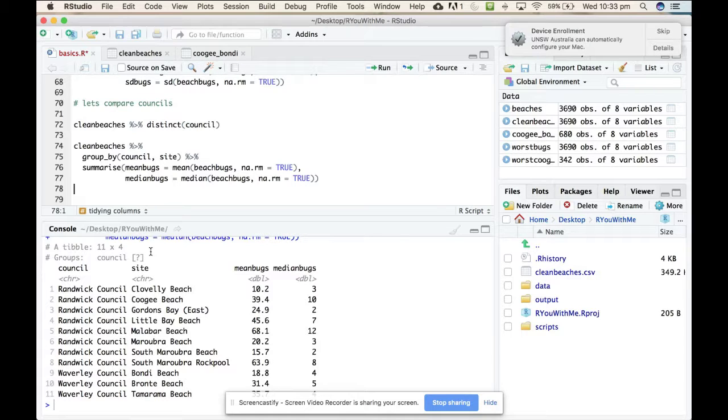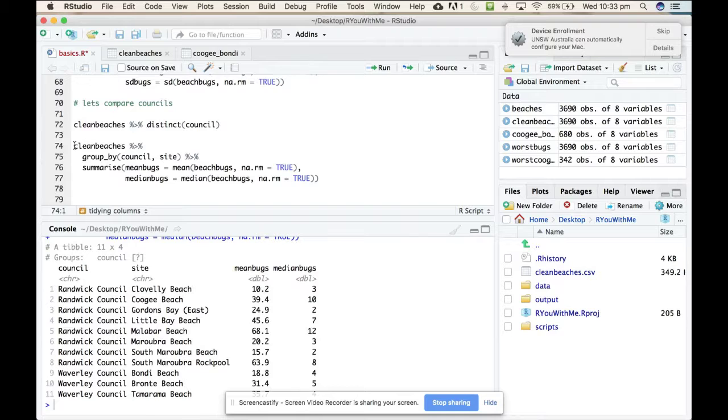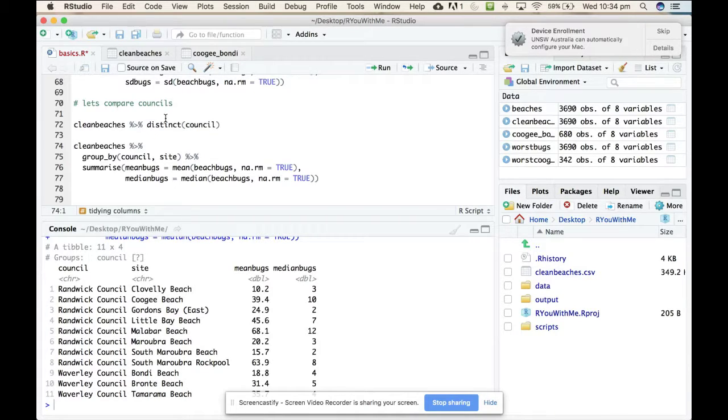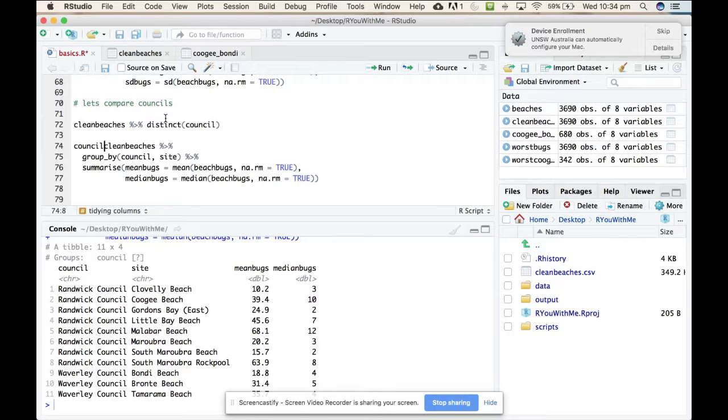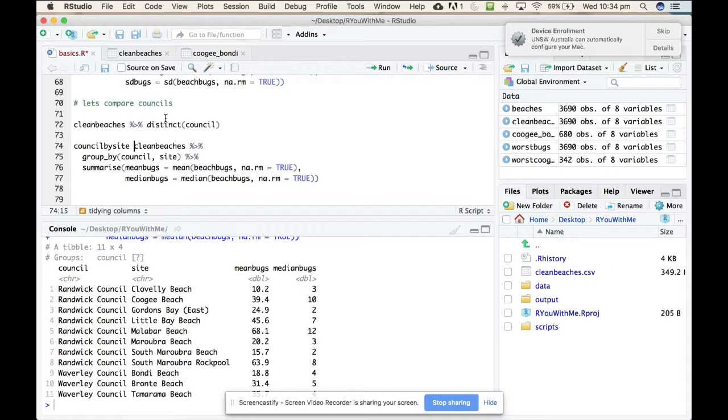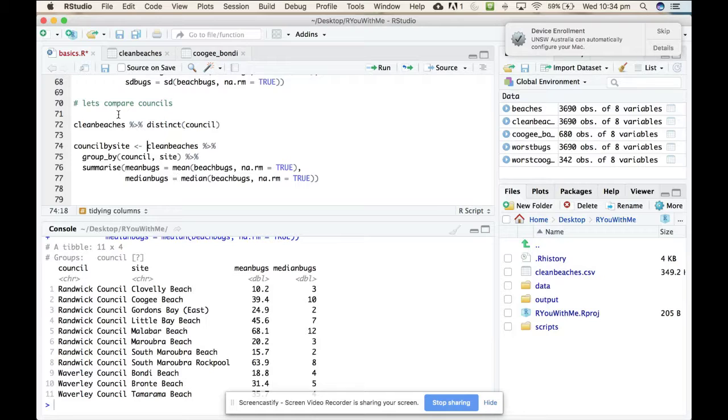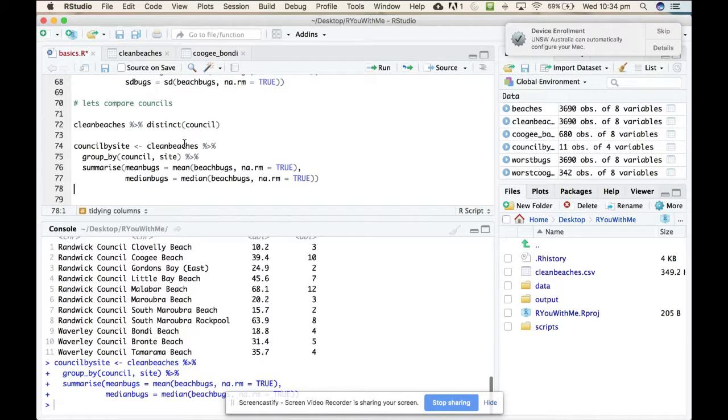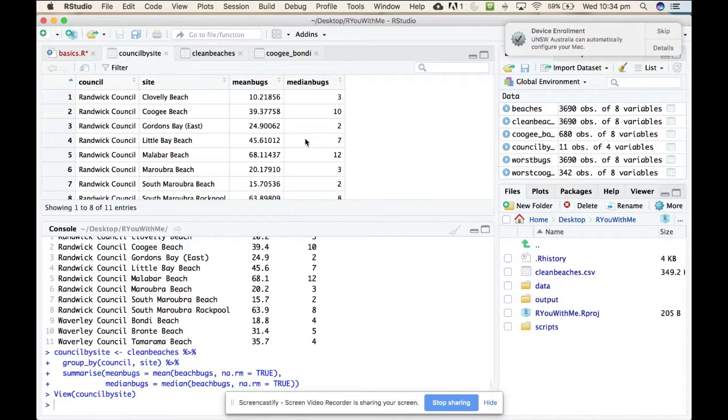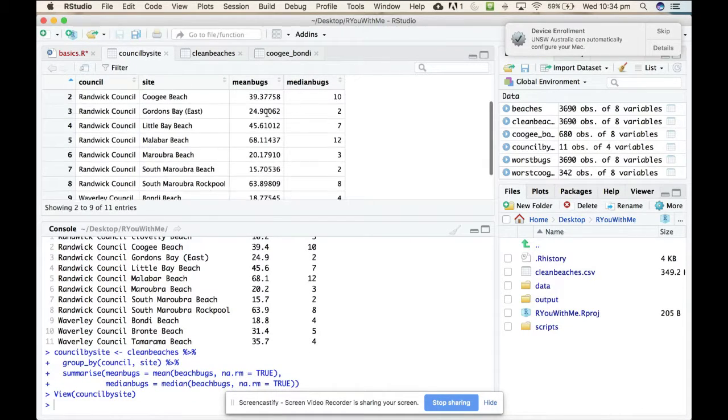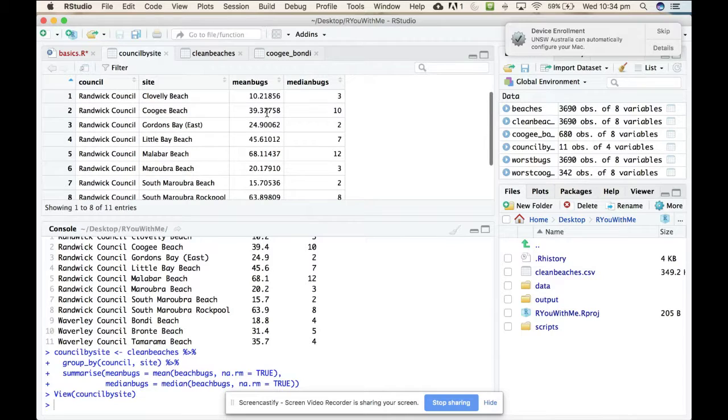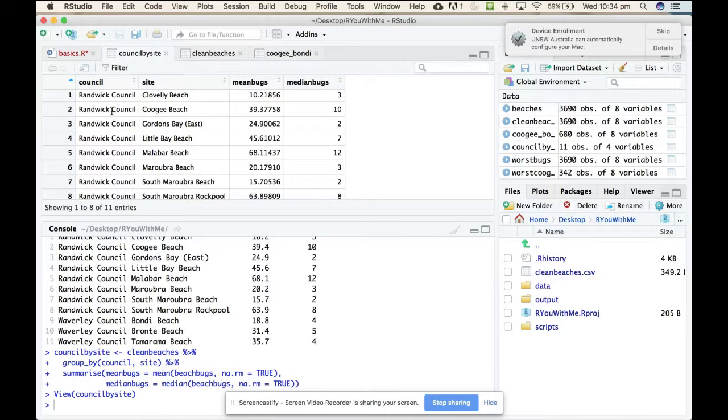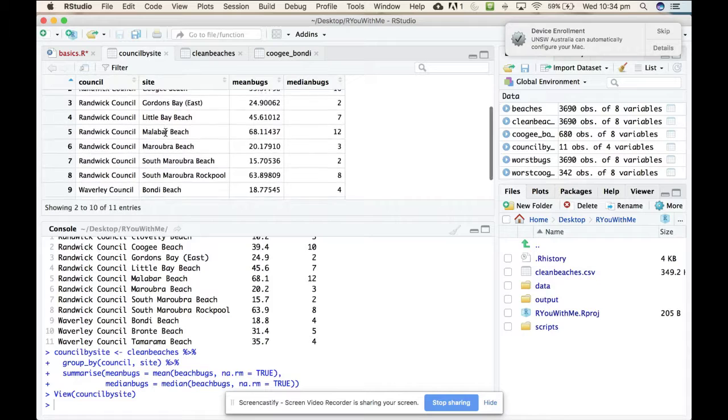So as we did earlier, you can create a new data frame in your environment by simply going council. We'll call this meeting council by site and we'll assign the output of this group by summarize to a new object in our environment called council by site. If we run that, it makes a new thing over here. And we can look at that. Now that is the summary statistics for each beach noting which council it is under.